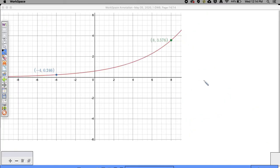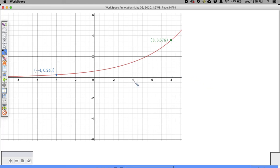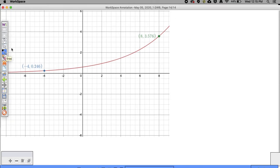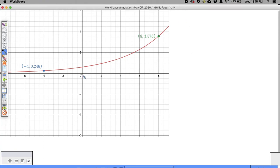I'm going to do one more with you, and then you're going to try some problems on your own. If you want to hit pause and find the equation of this on your own and then check it, that would be awesome. We're going to do it together here first. Again, we have Y equals AB to the X power, and because we don't know the y-intercept, we have to set up a system of equations.